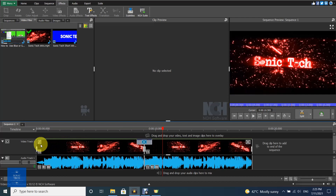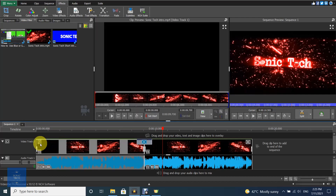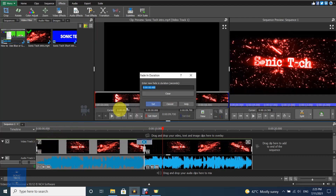To fade in at the start of a sequence, click on the transition button on the top left corner of the clip to transition in, and select the duration of the transition to apply.